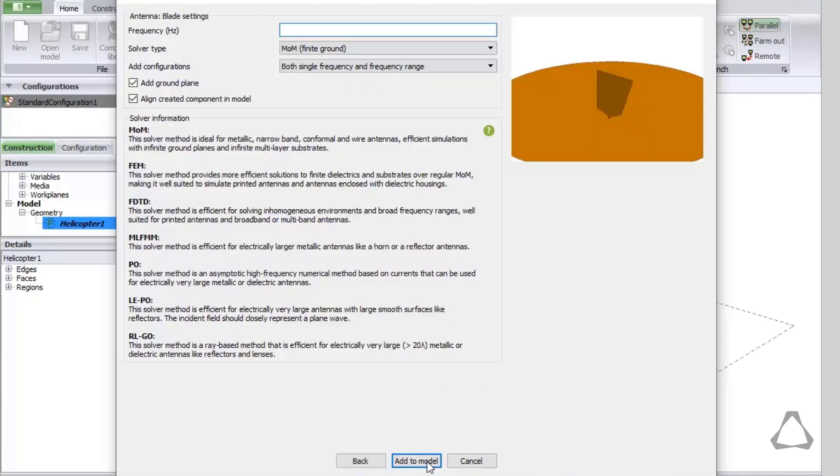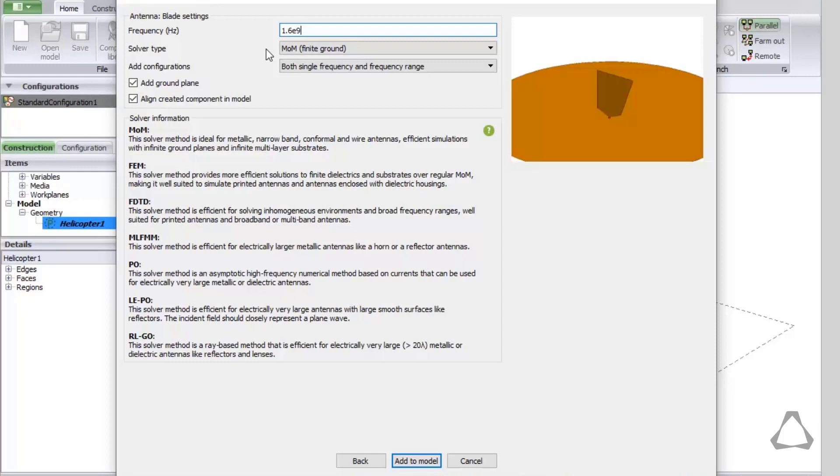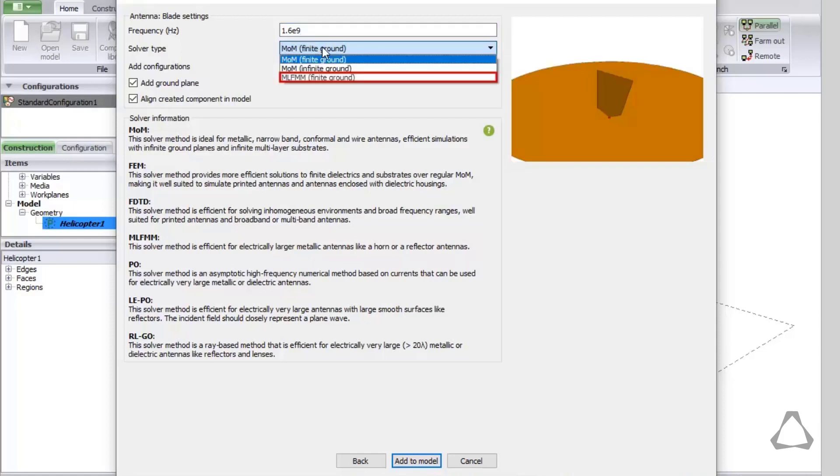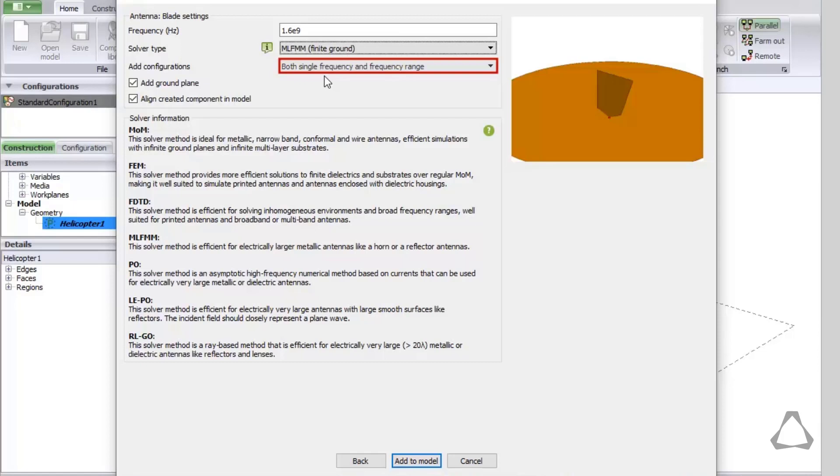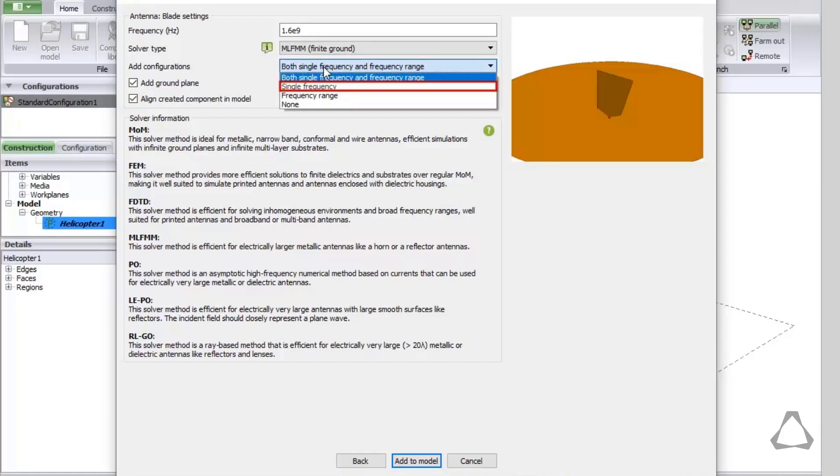In this dialog we specify the solution frequency and or range, the solver type, whether the model should have a ground plane or not, and if we will require placing the antenna using the Align tool. Our frequency of 1.6 GHz will result in an electrically large model. Therefore, the solver will be MLFMM. For this demo we will solve at a single frequency, but we can also add a frequency range.